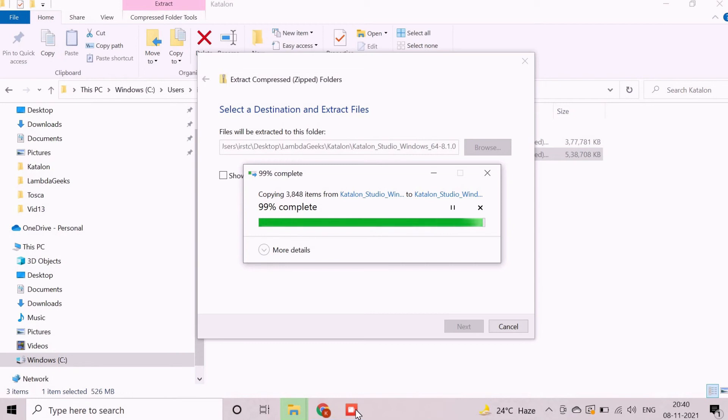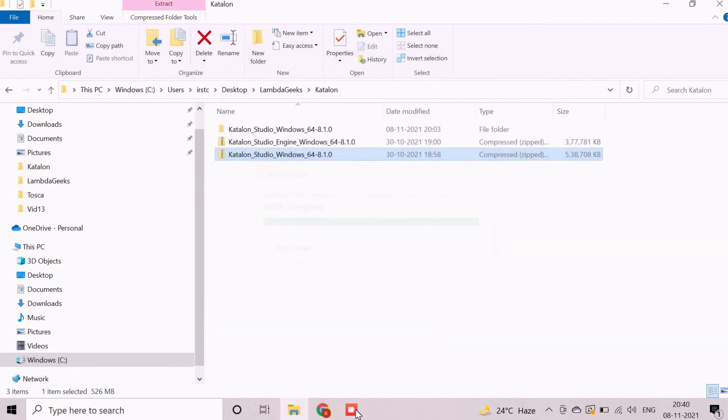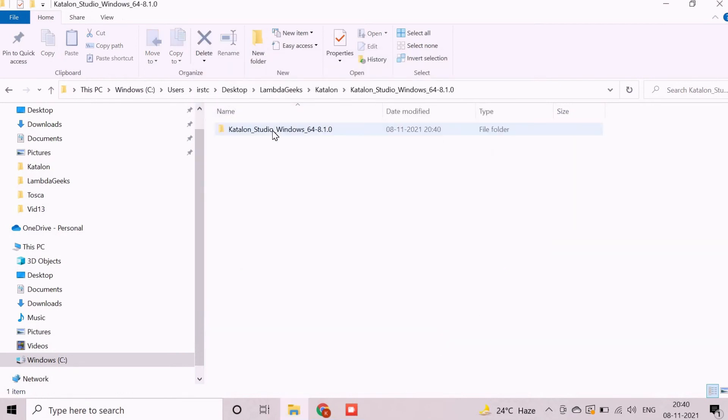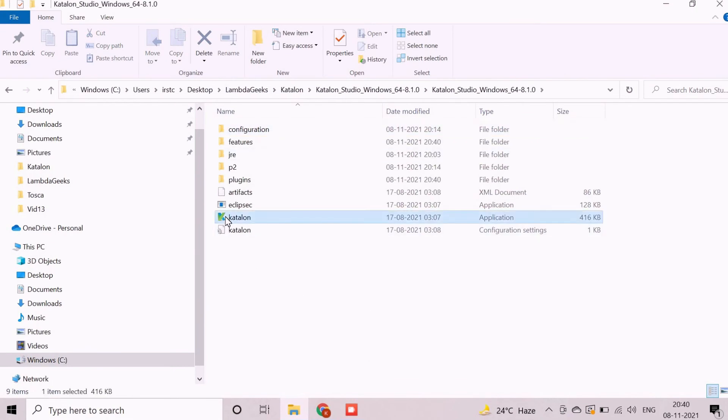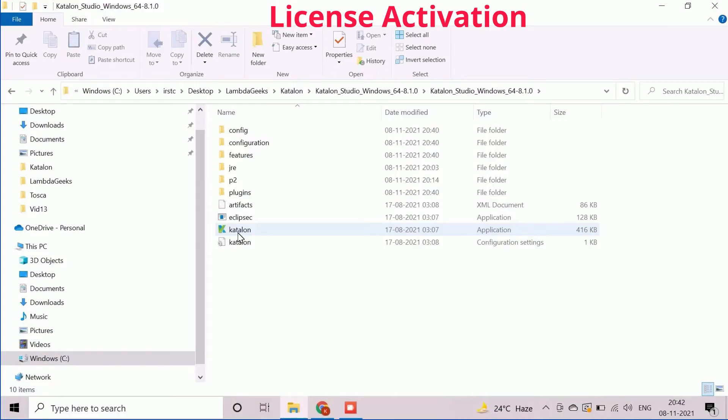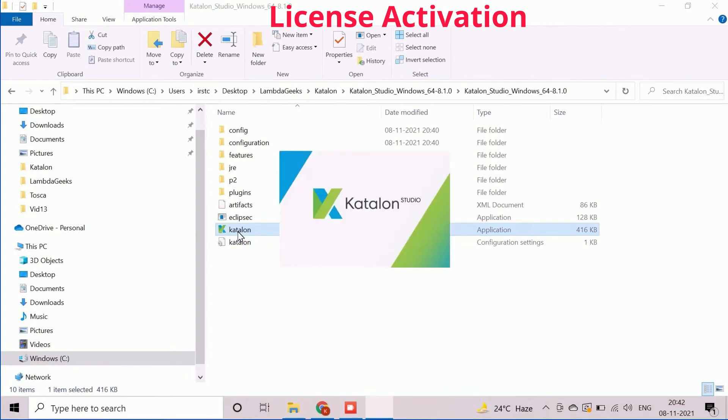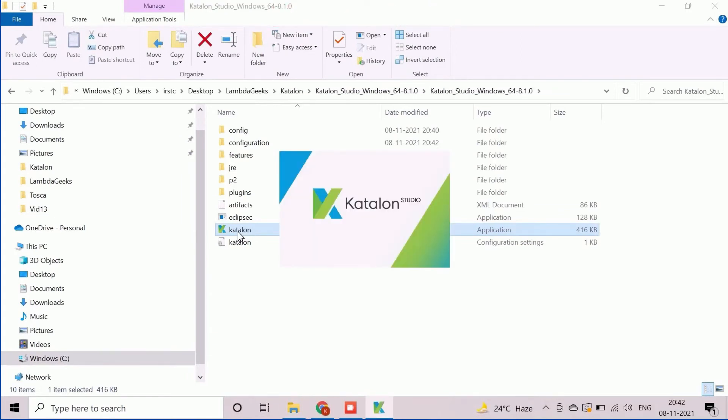After completion of the extraction process, we need to navigate to the extracted folder. By double-clicking on the Katalon.exe file, we can launch the Katalon Studio as there is no installable setup file available.